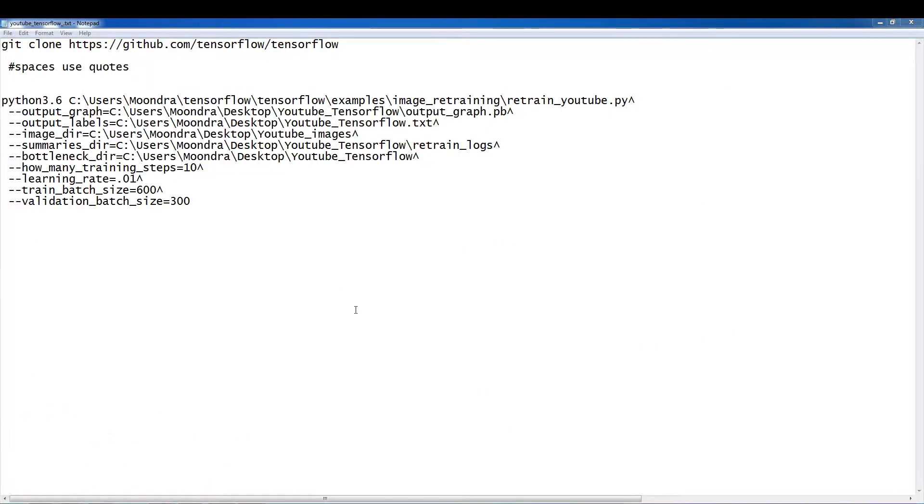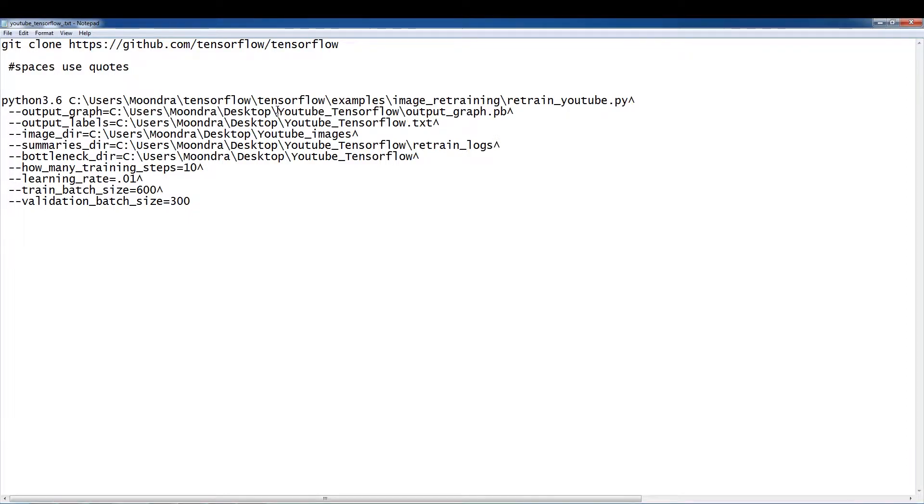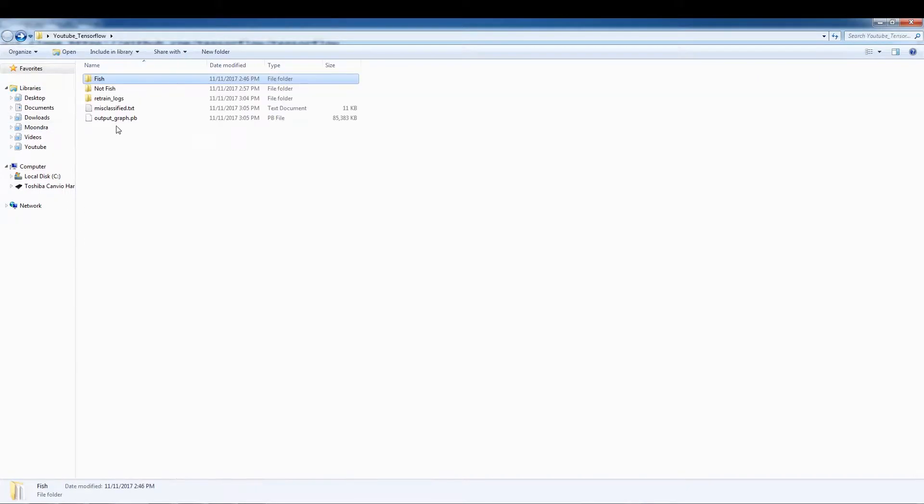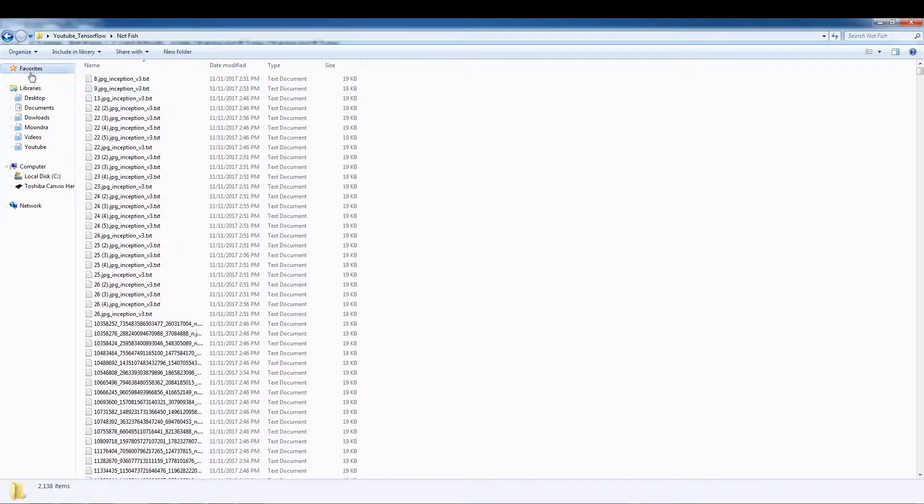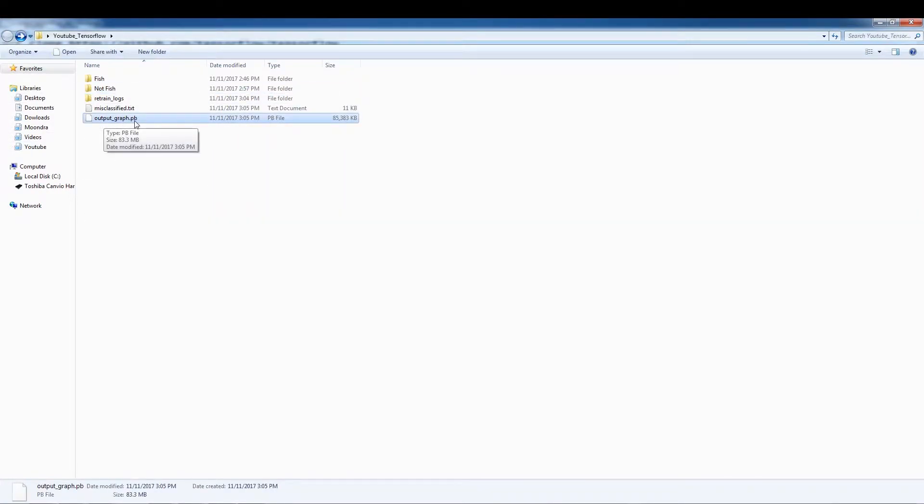And the next thing is output graph. So this is where we're going to save our output graph. I made a folder, YouTube TensorFlow. So I've already ran this once. These are all the bottleneck files, fish not fish. And it saves the output graph.pb. So this is the output graph, output graph.pb. And I've decided to save it here.